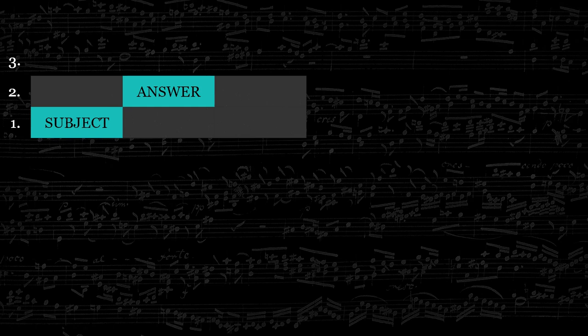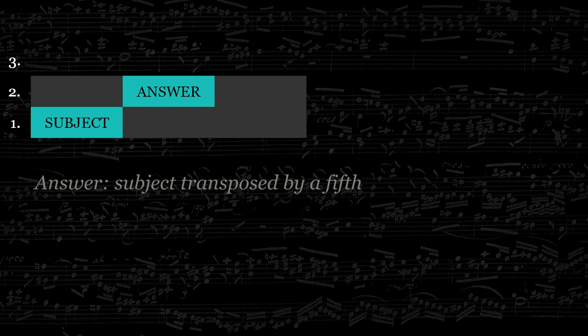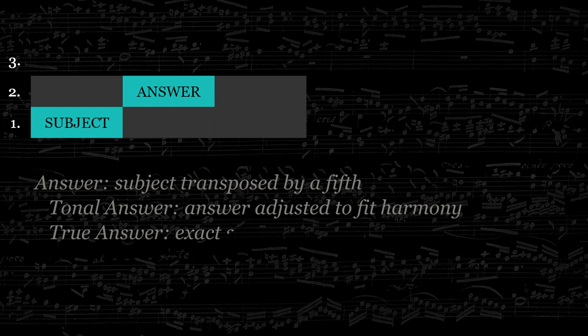Next, while that voice extends the melody past the subject, the subject is heard in the next voice, this time in the key of the dominant, a fifth above the first statement. When a subject is heard in the dominant, it is called an answer. Often, the notes of the answer will be adjusted to fit the harmony. This is called a tonal answer. If the answer is an exact transposition of the subject, it is called a true answer.